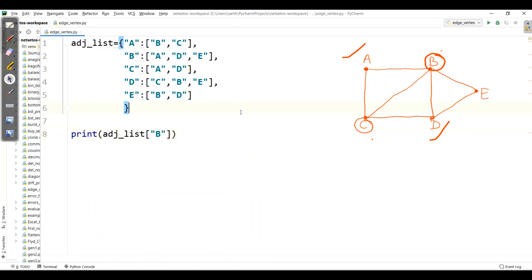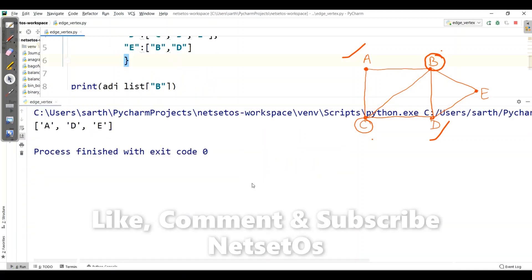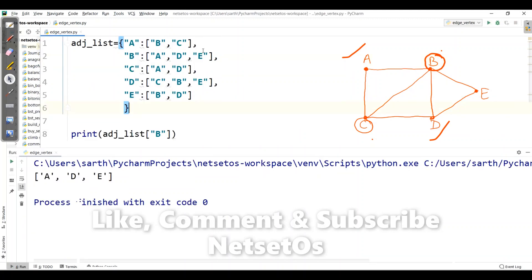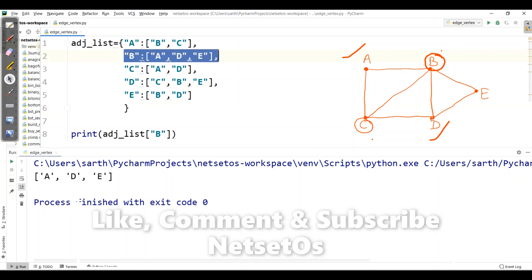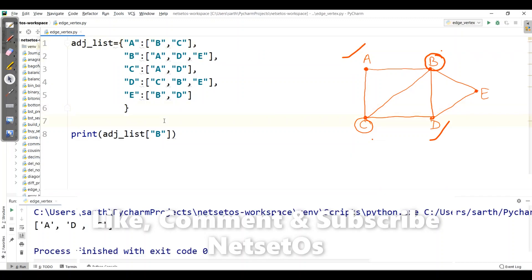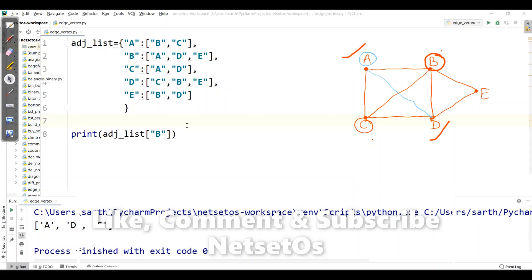Now we have the complete adjacency list. If I want to print the adjacency list of, say, B and run this, I get vertices A, D, E. Now let's see how to add an edge to a vertex — say for A, I want to add an edge to D.